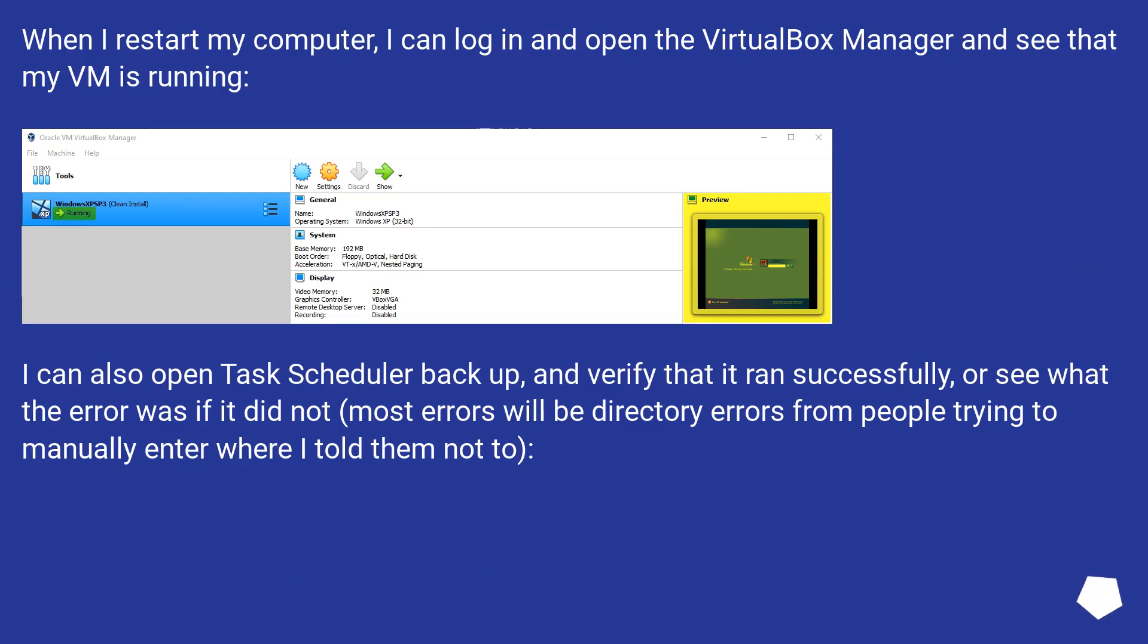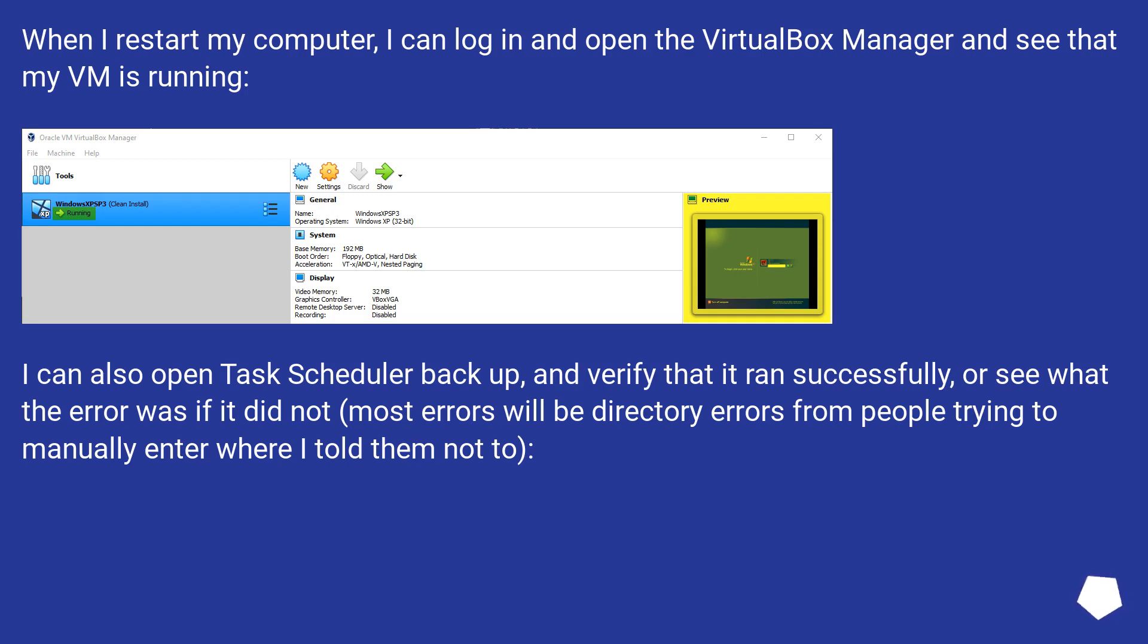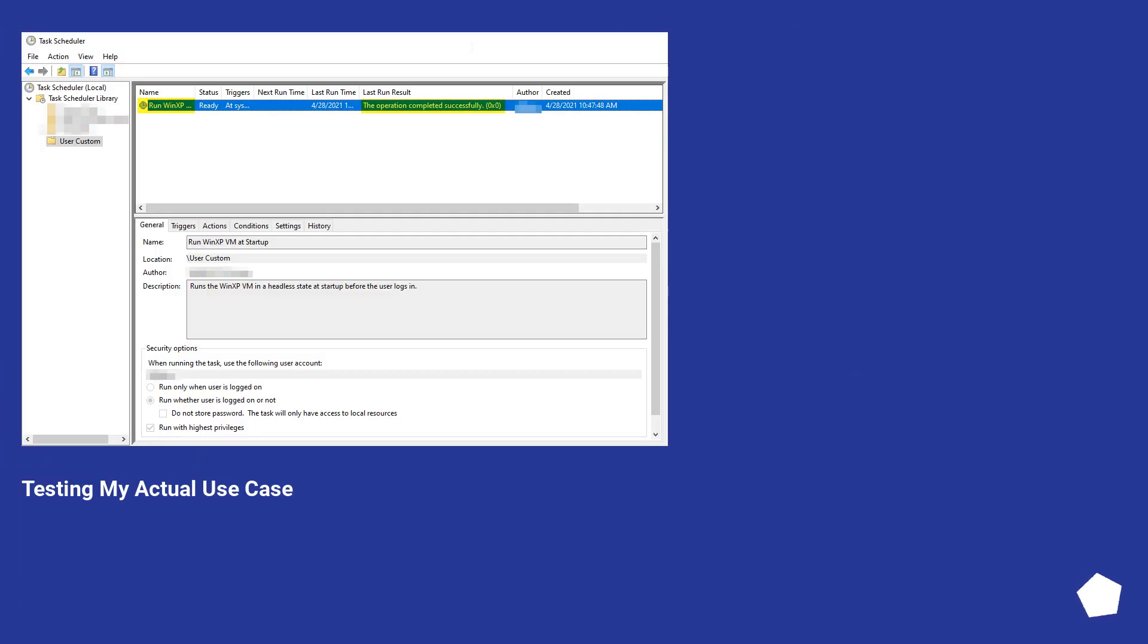I can also open Task Scheduler backup, and verify that it ran successfully, or see what the error was if it did not. Most errors will be directory errors from people trying to manually enter where I told them not to.